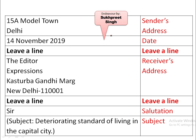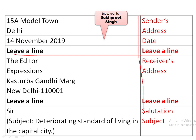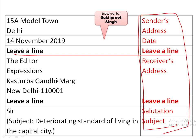Now let's consider a sample letter. I've formatted it so you can see directly how the format looks and where to leave lines. Sender's address: C-15A Model Town, Delhi, and then date: 14 November 2019. Then leave a line. Notice the parts highlighted in red ink — they tell you what information to give where. Then the receiver's address: The Editor, Expressions, Kasturba Gandhi Marg, New Delhi. If you know the pin code, you can add it.